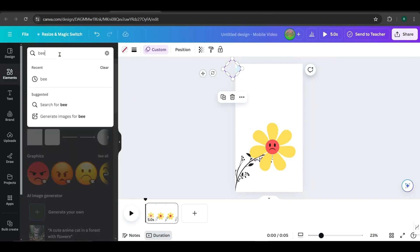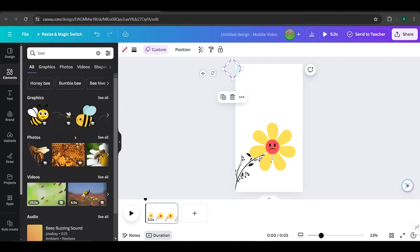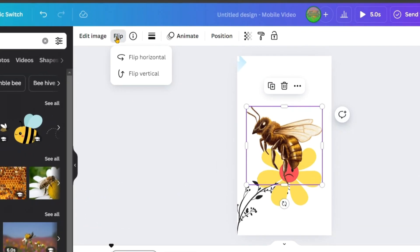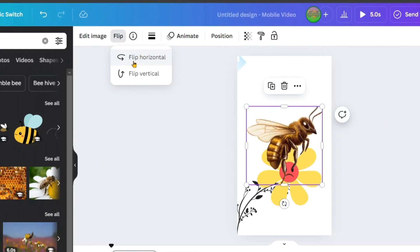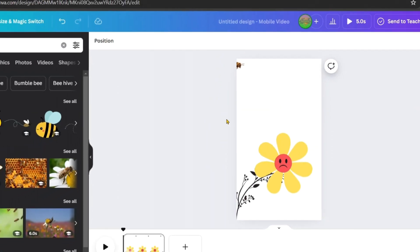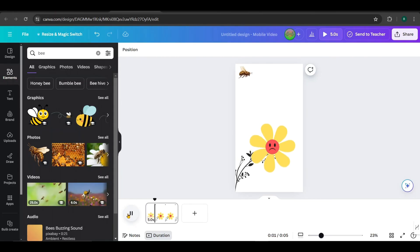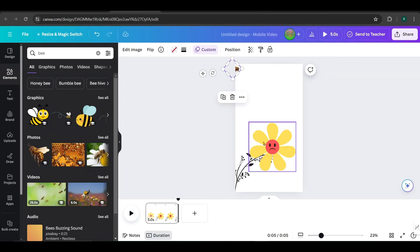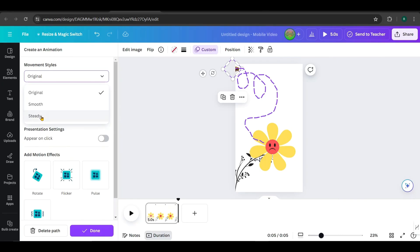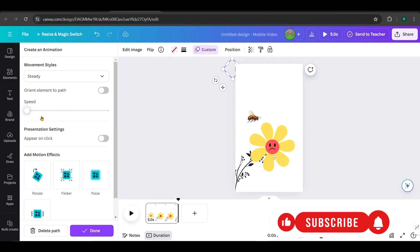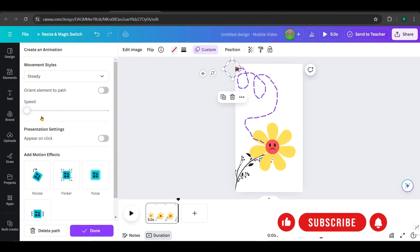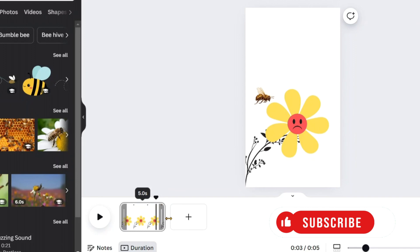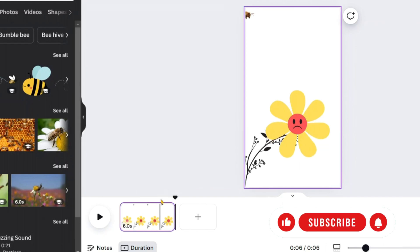Next, search for a bee in the Elements tab. I'll pick this one and add it to the frame by dragging it in like this. This way, when we use Bulk Create, we can add various flying insects like bees, butterflies, or birds to this frame, giving our videos more variety. From the Animate tab, change the movement style to Steady. Now, extend the video to 8 seconds by dragging it from the right, like this.